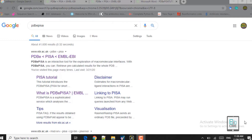Hello and welcome to BioCode. Hope you are doing well. The agenda of our lecture is using the PDB-PiSA tool to evaluate the protein-protein docking complex and the protein-ligand docking complex. In our previous lectures we have done the protein-ligand docking and the protein-protein docking using the Molecular Operating Environment software. You can refer to those lectures on the BioCode platform.